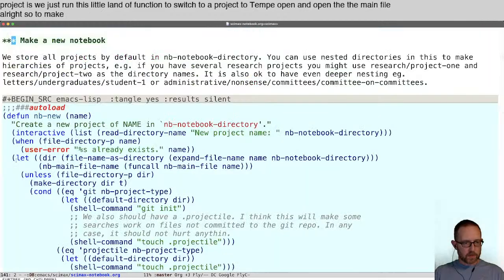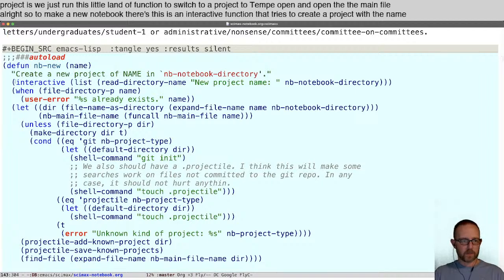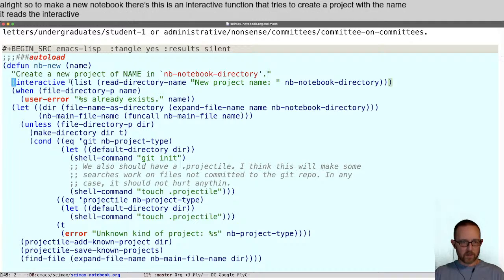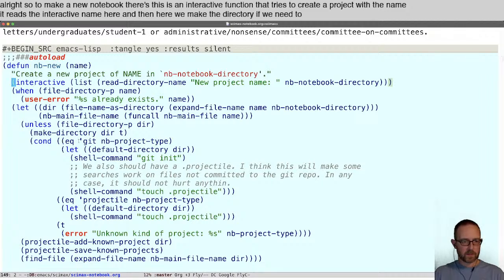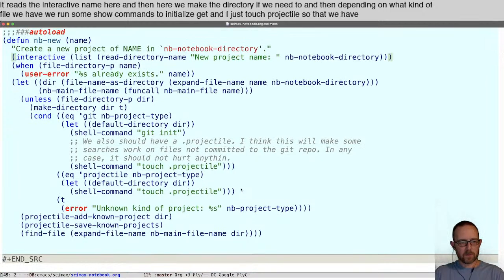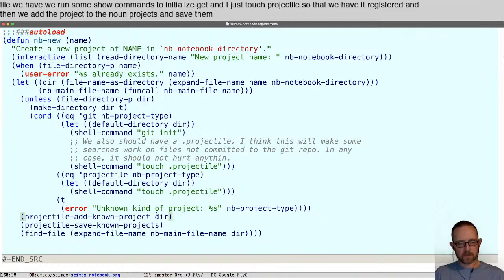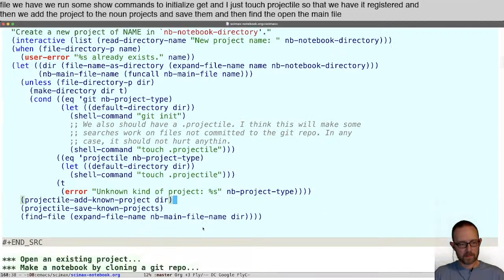To make a new notebook, there's an interactive function that tries to create a project with the name — it reads the interactive name, then makes the directory if needed. Depending on what kind of file we have, we run some shell commands to initialize git, touch .projectile so that we have it registered, then add the project to the known projects and save them, and then open the main file. That's all it is.